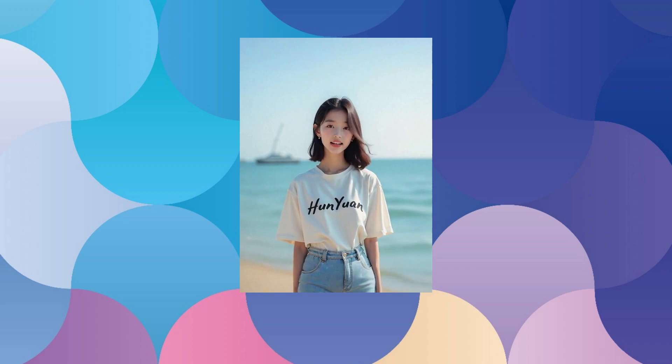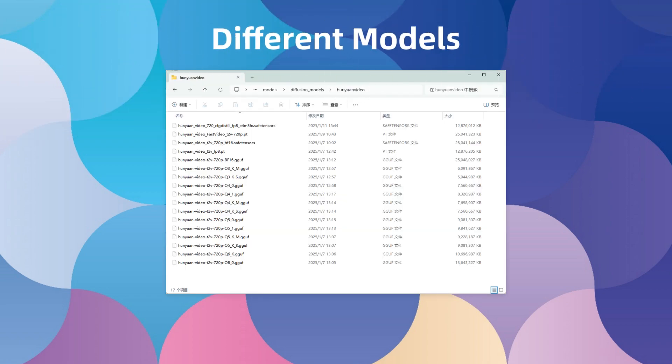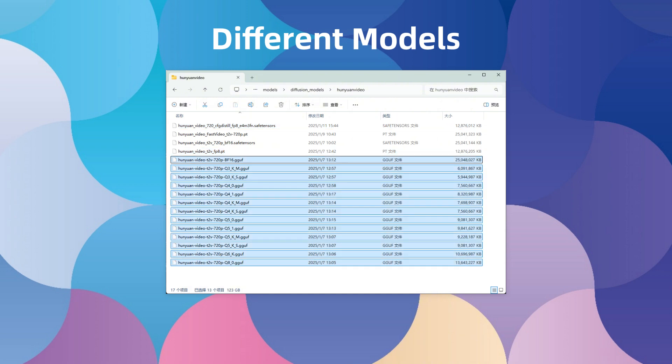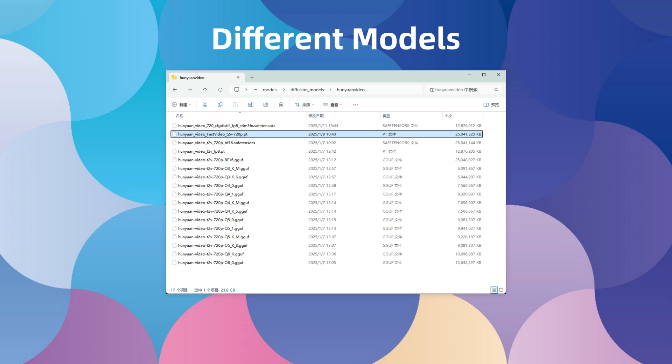Although there's only one model for now, there are several different model files available, including the original BF-16, official and Kijai-converted FP8, City-96-converted GGUF, and the fast version by Fast Video. Some require special plugins or workflows to run. After the demonstration, you can choose the model that suits you.